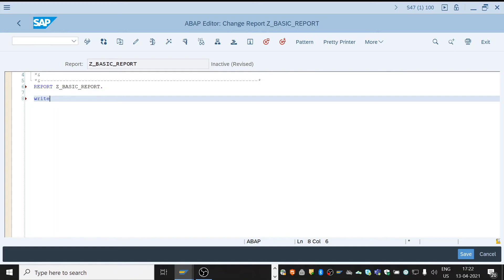Write is a keyword. We can display any sentence in the output form. To display anything we need to use write keyword.